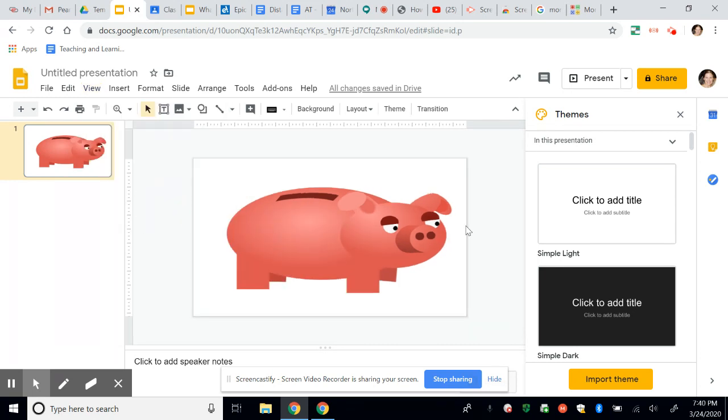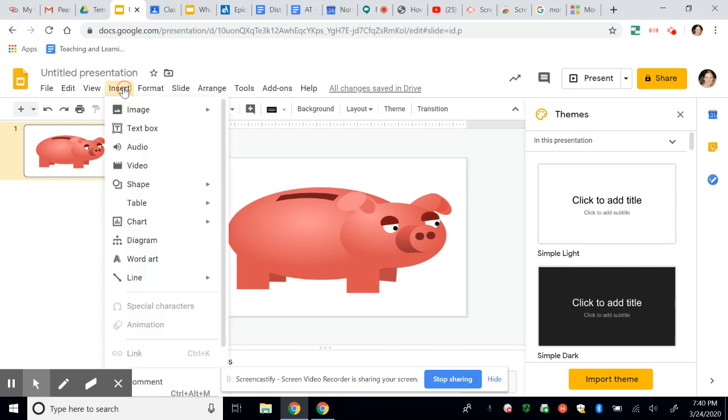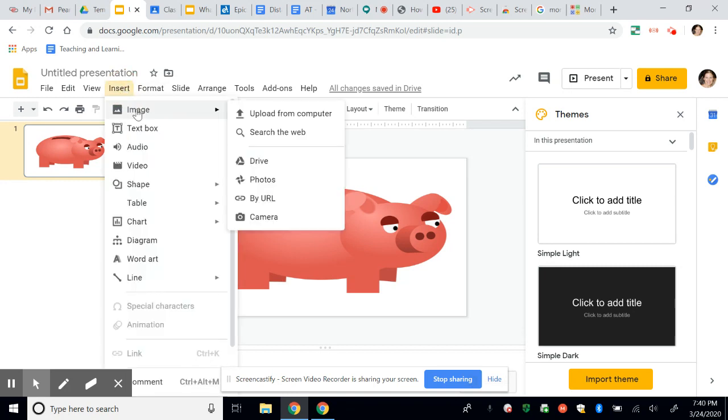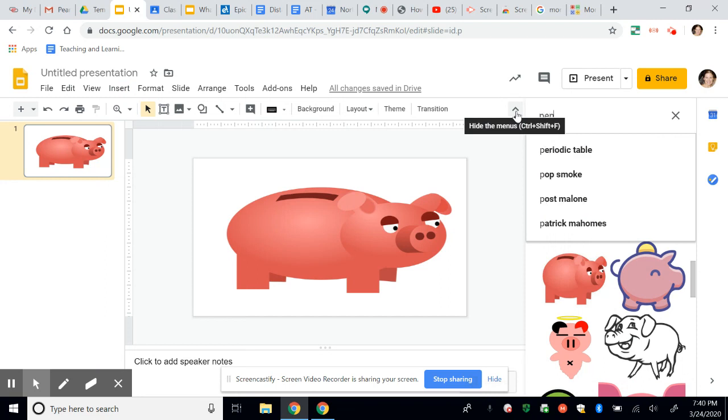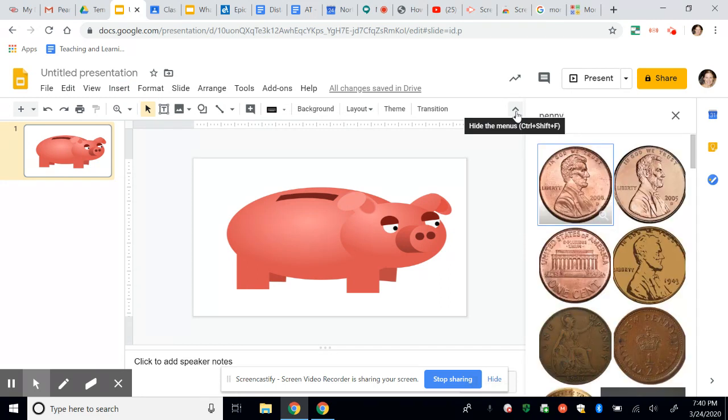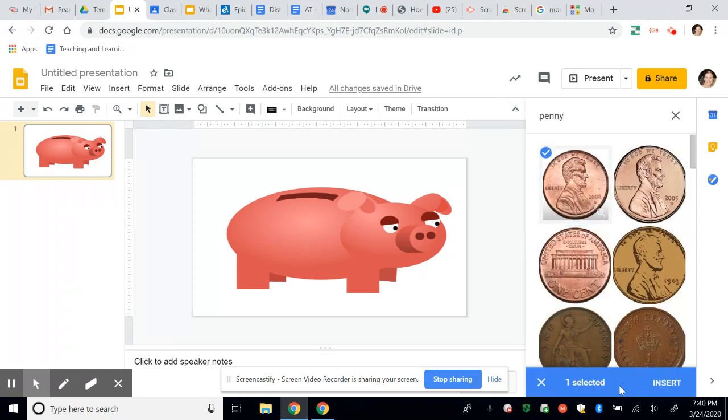So what I'm going to do now is just insert some coin images. So I'm going to do an image, search on the web, a penny, and I can even find a real penny. Again, you can double click it, or you can click insert.